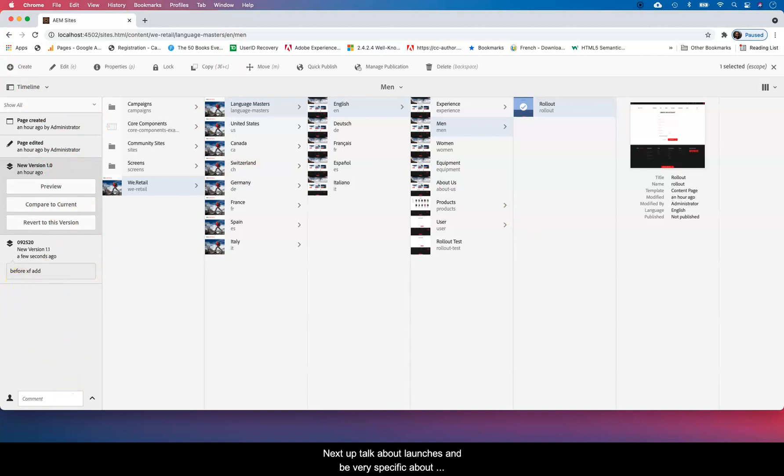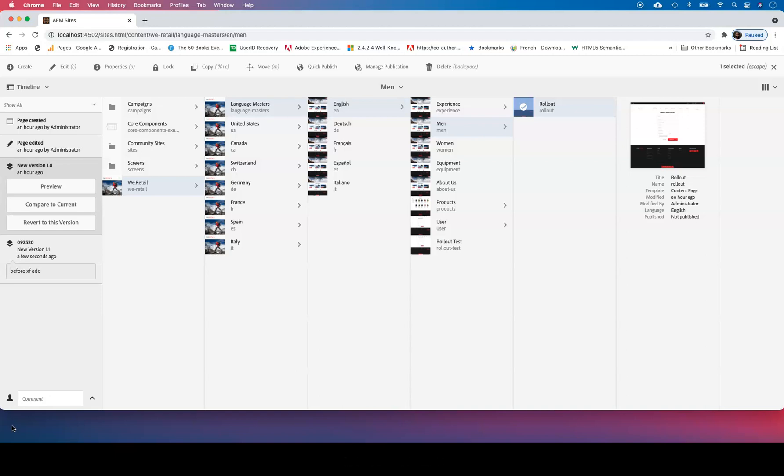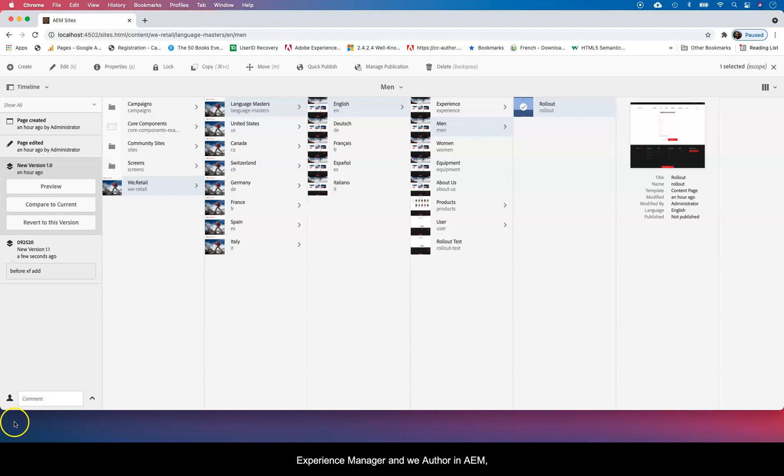Now next I'll talk about launches and be very specific about how launches apply. So hey, if you're learning something just subscribe or just go ahead and show some love, comment. And if you want to hear something on this channel about Adobe Experience Manager and how we author in Adobe Experience Manager, just go ahead and leave us the comments there. We'll try to do you justice. Thanks a lot.